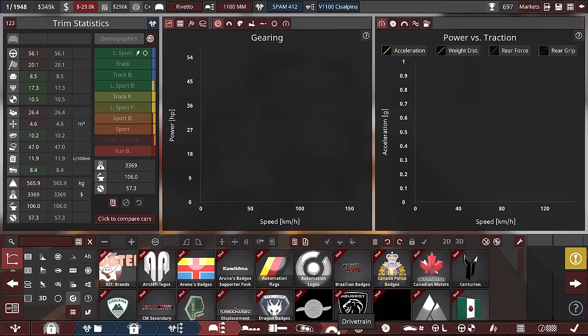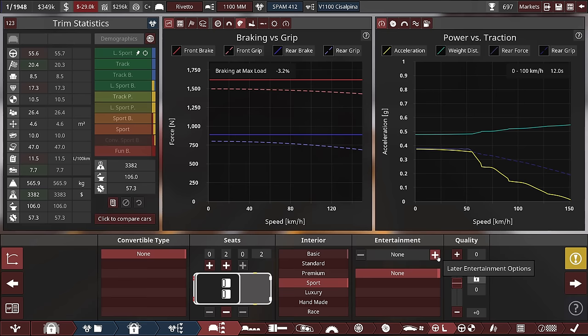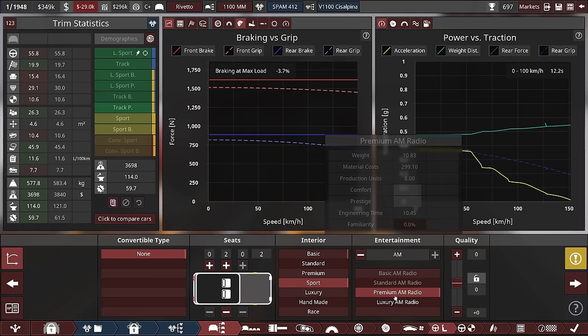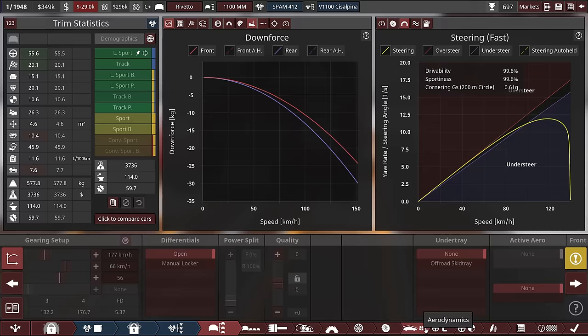I think these are the upgrades for this model. Definitely looking more prestigious now, right? And the most important change, a radio, giving us 7 points in comfort and 12 in prestige. And now we should definitely get into the Light Sports Premium.